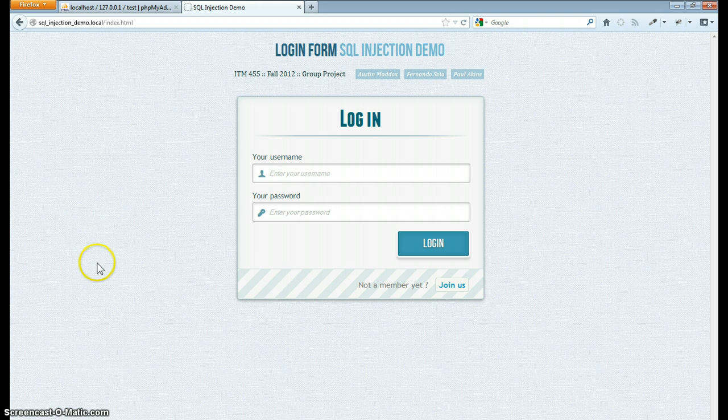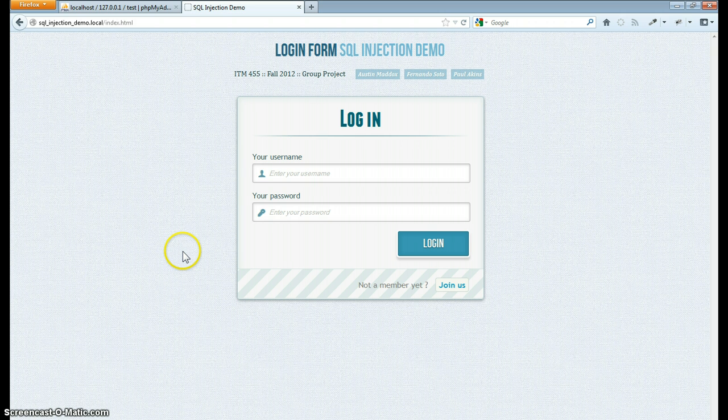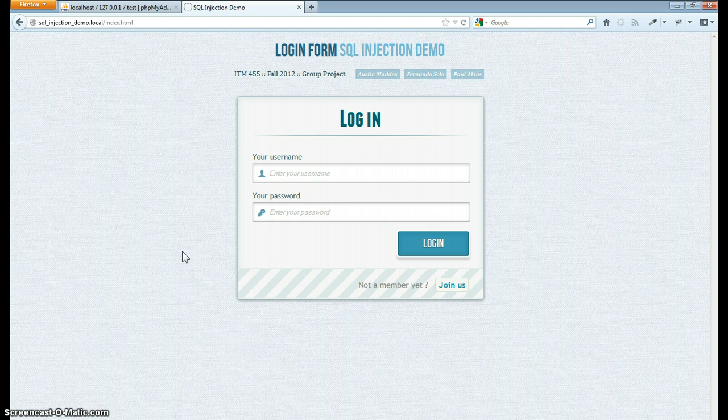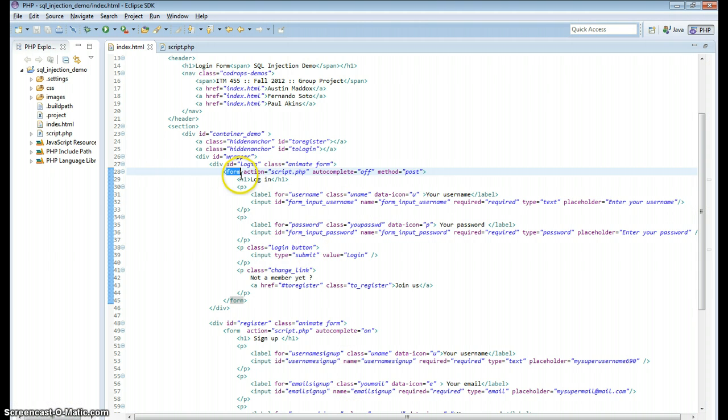So let's take a look at exactly how that would work. Right here I've built a simple login form. It's a form that submits to a PHP script which communicates with a MySQL database. And the way that works, this form is built right here.